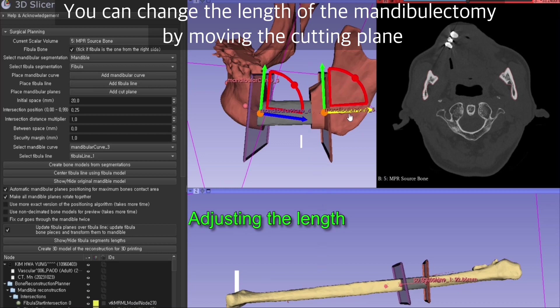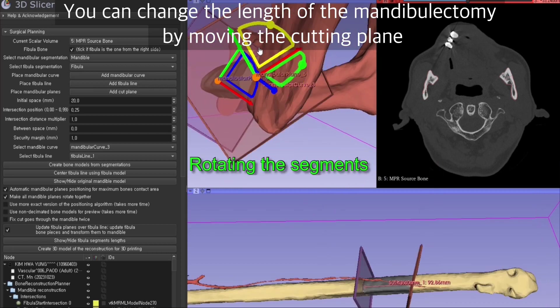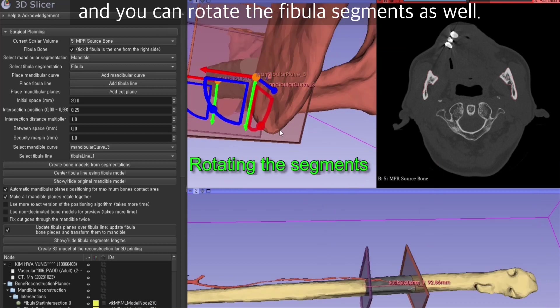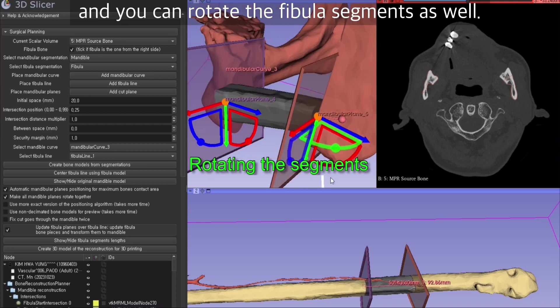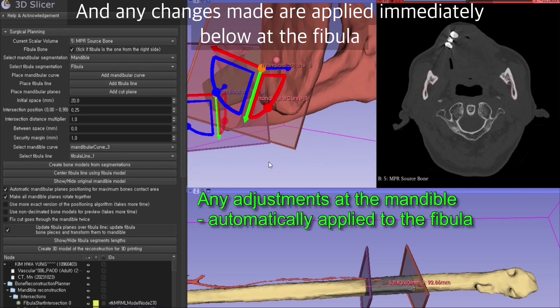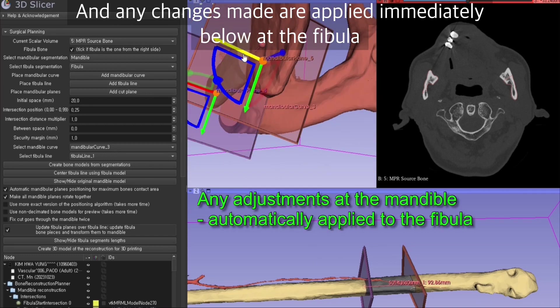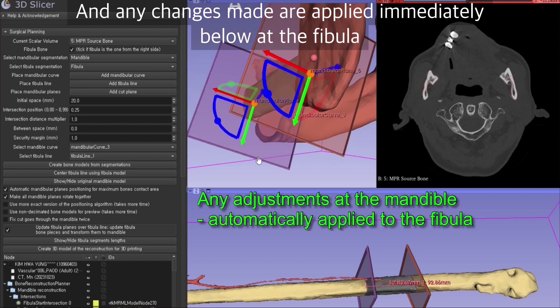You can change the length of mandibulectomy just by moving the mandibular plane. You can rotate the fibula segments as well, and any changes made are applied immediately below at the fibula.